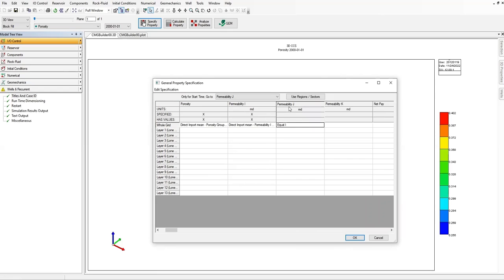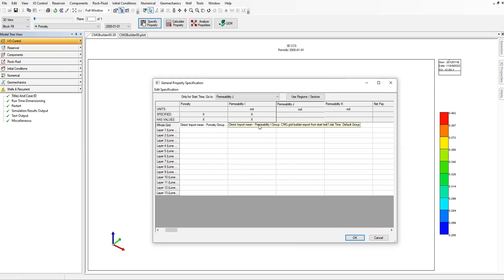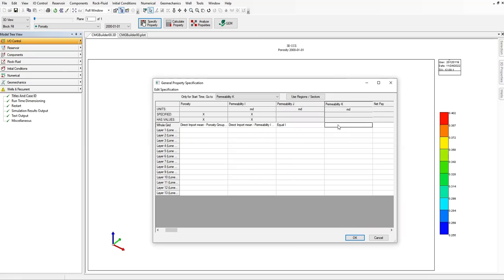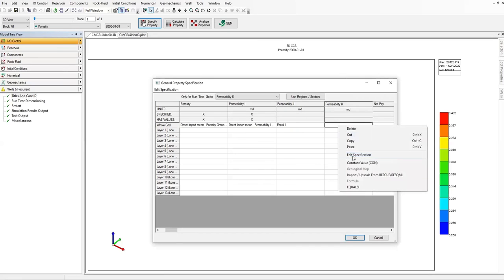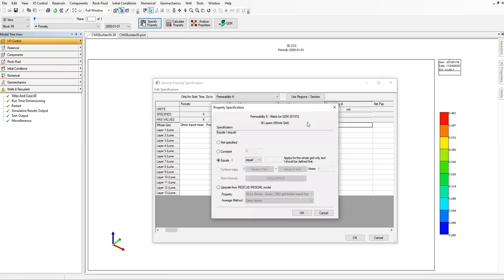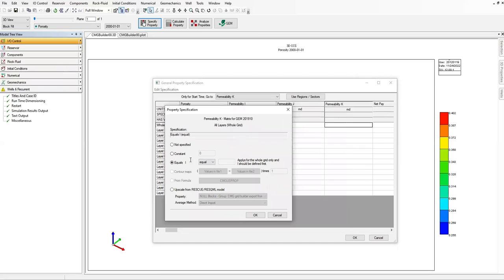Permeability in J direction will be equal to the permeability in I direction. For the permeability in I direction, we get the distribution and values from the RESCUE file. We can make permeability in J direction equal to I direction, and the same for K direction — right-click, Edit Specification, set Equals I, click OK.